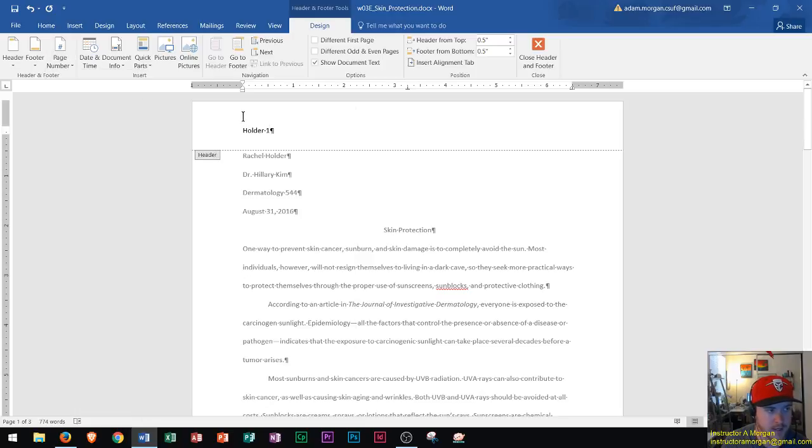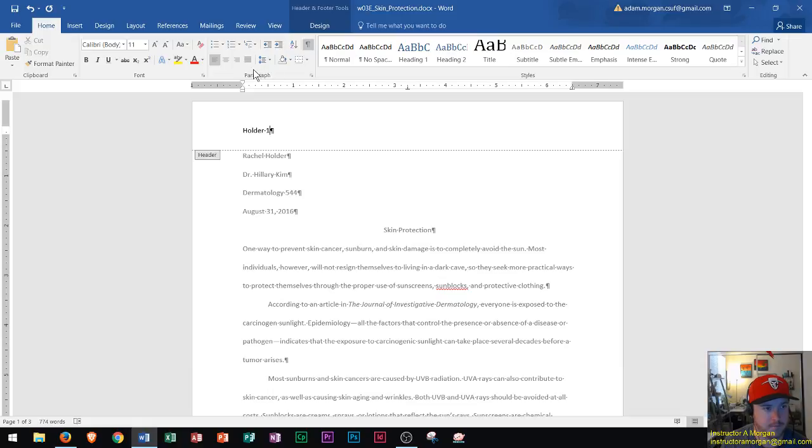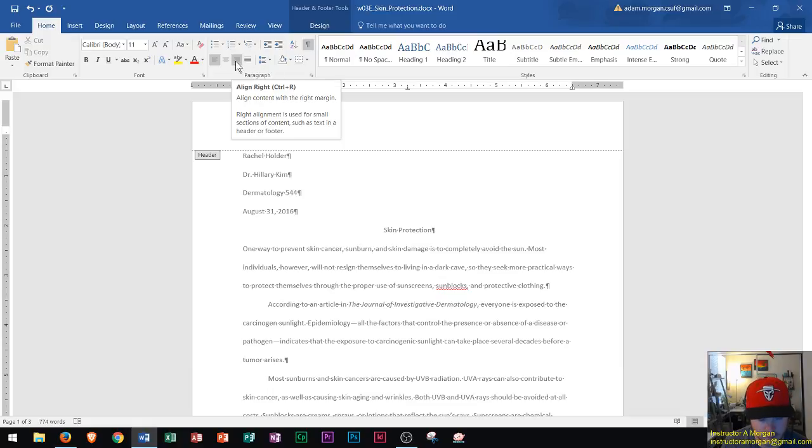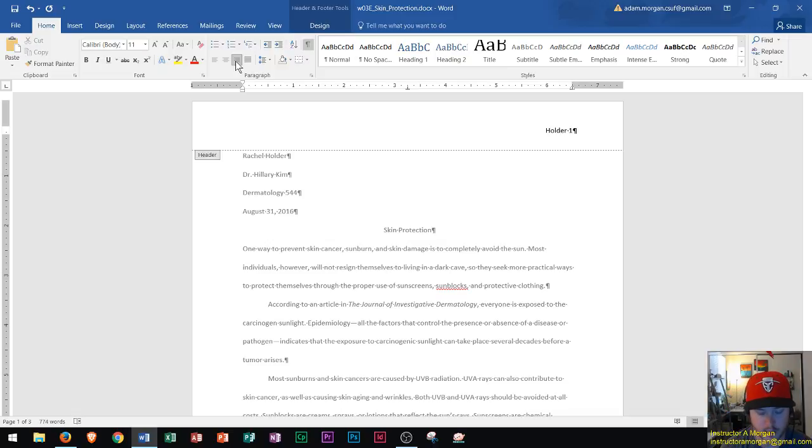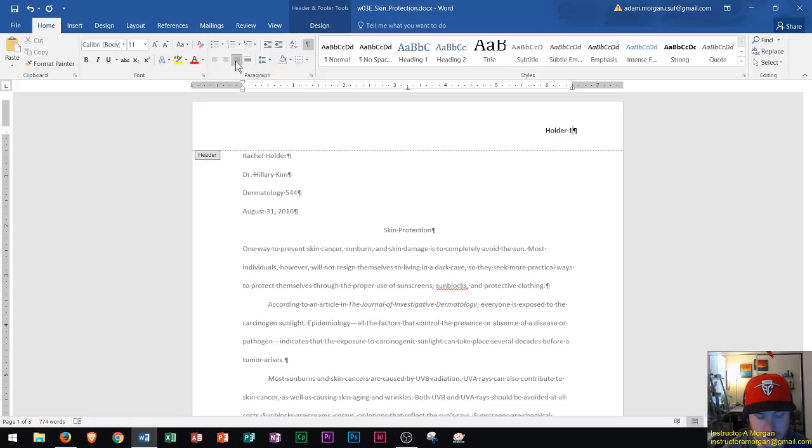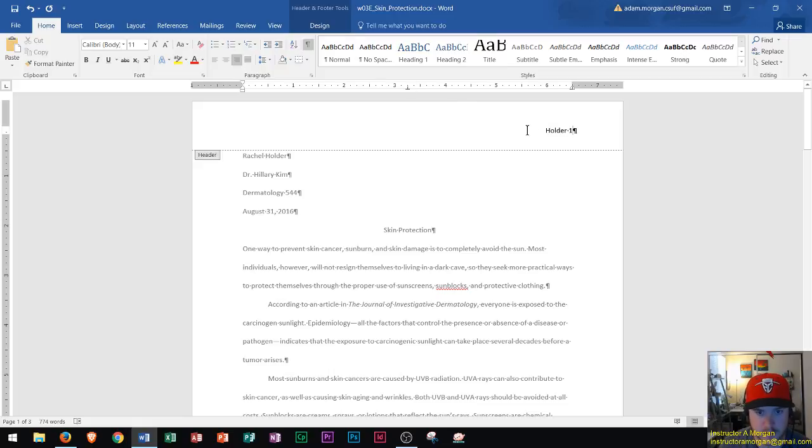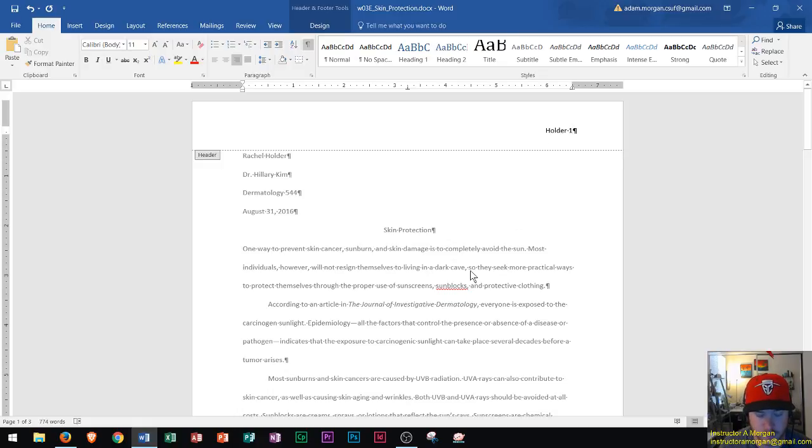Now I'm going to align this to the right, so I go to the Home tab, Paragraph group, Align Right. Now we see at the top of this page it says Holder 1, and that tells you that Holder is the author and one is the page that we are currently on. Notice that this text is in black while the rest is in gray, meaning we're still in the header and footer area.